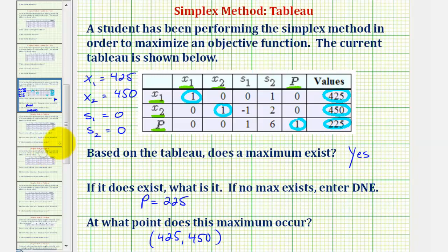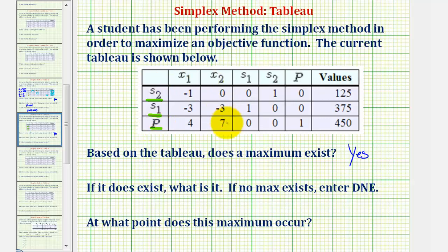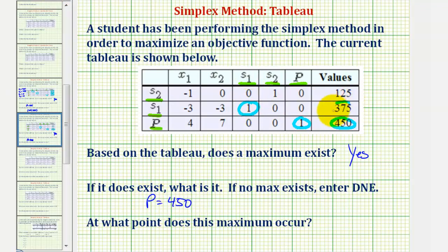Looking at our next example with a different tableau: notice how the left side of the bottom row is still non-negative, which means a maximum does exist. Here, the active or basic variables are s sub two, s sub one, and p. Verifying by the columns, notice s sub one, s sub two, and p columns only contain a single one and zeros. The maximum of p equals 450, s sub one equals 375, and s sub two equals 125.